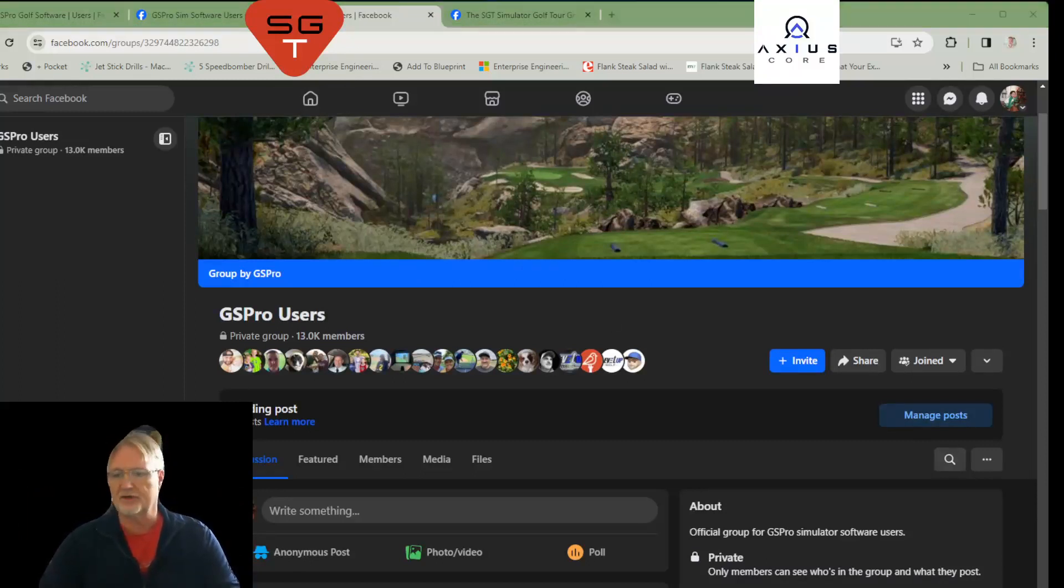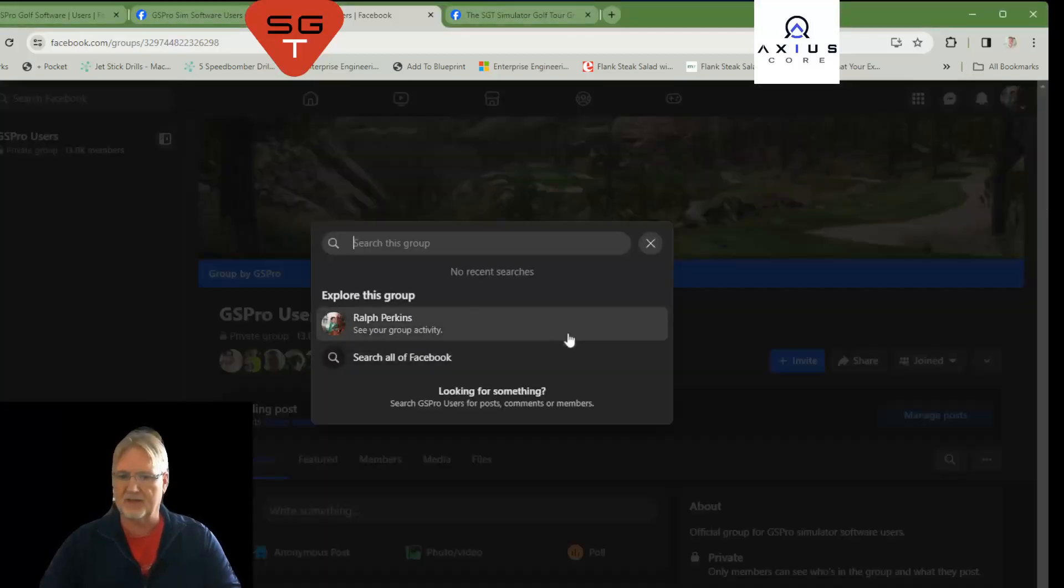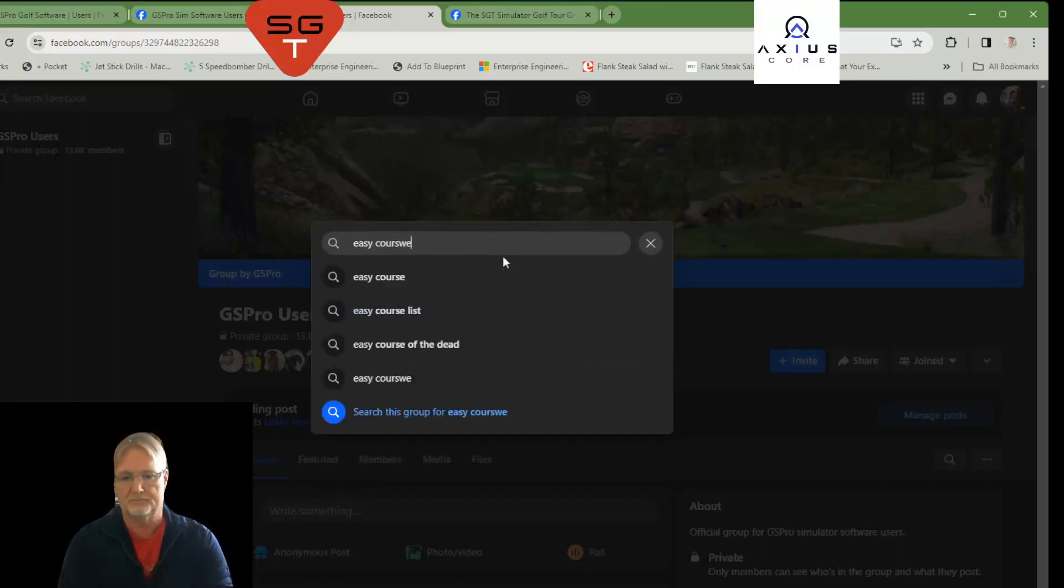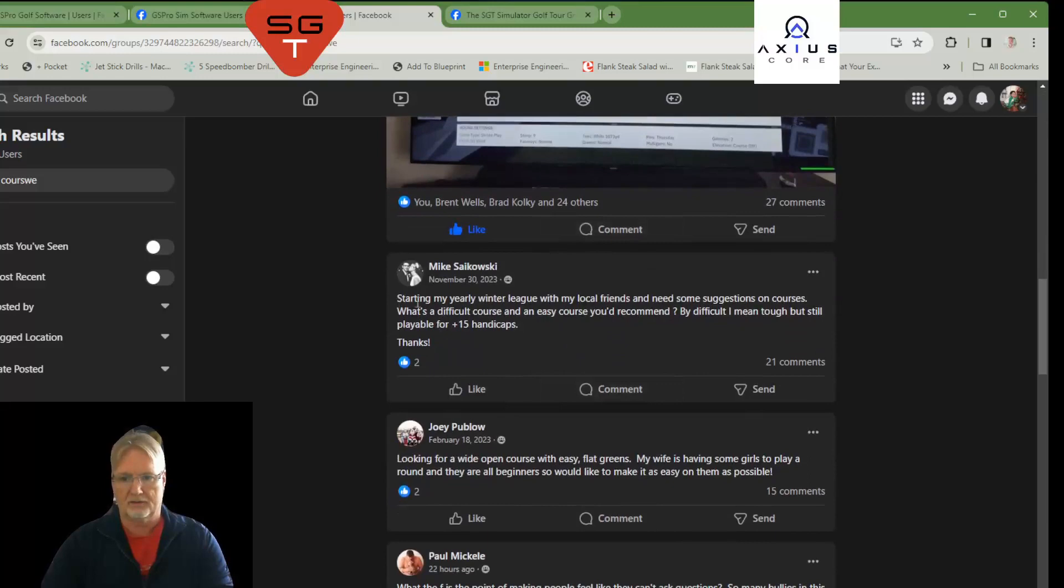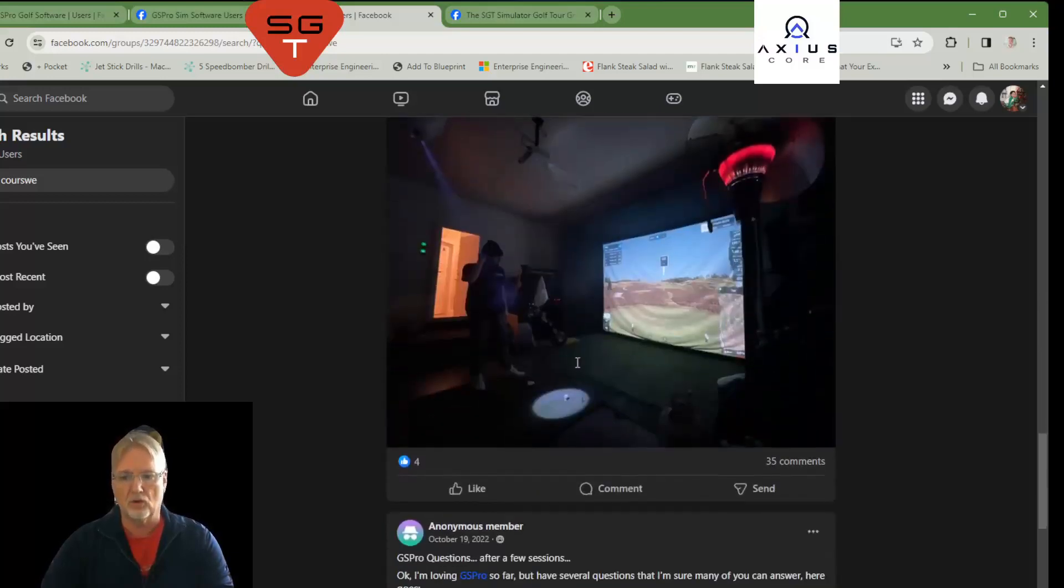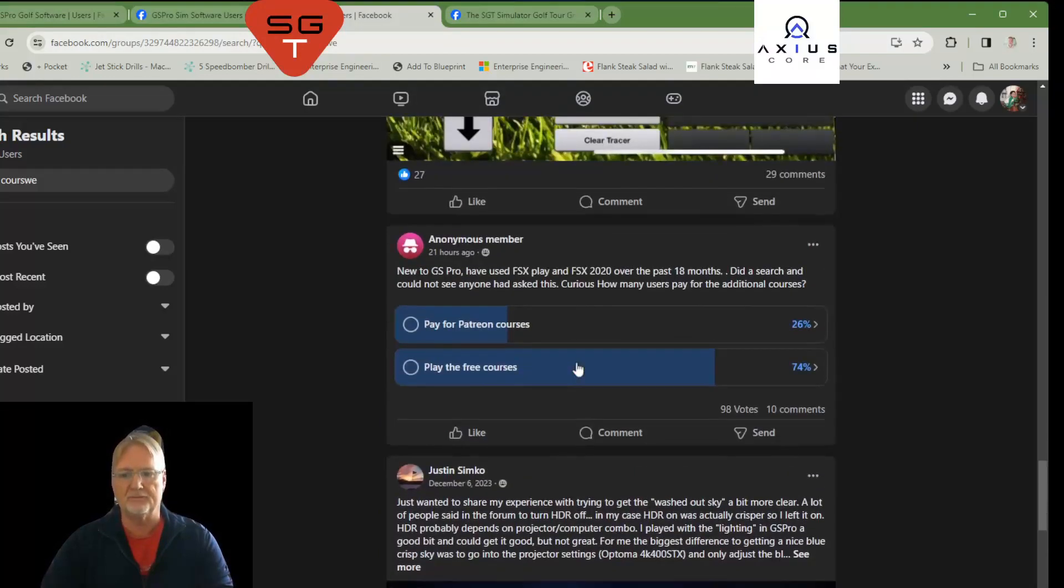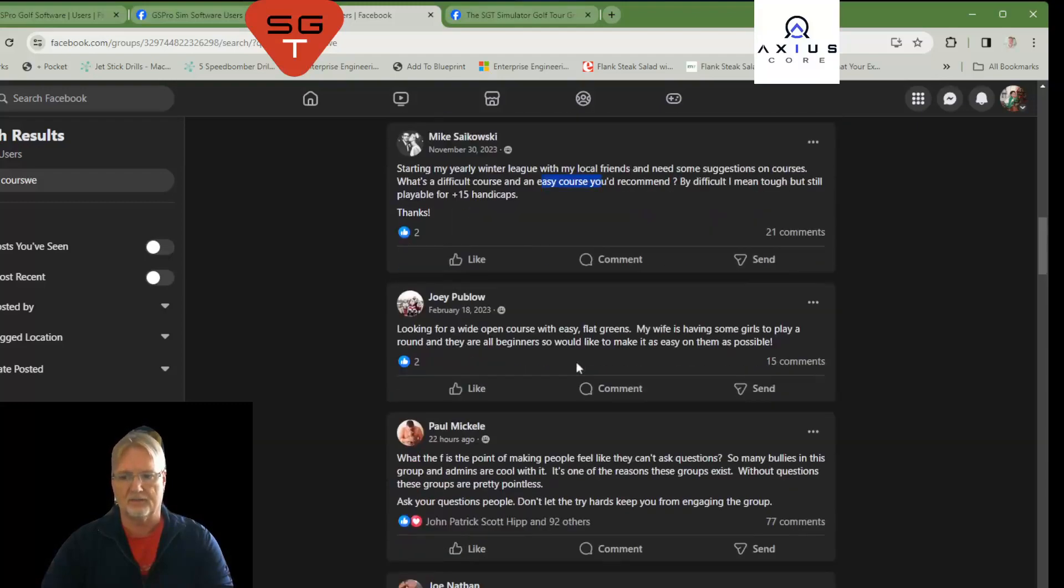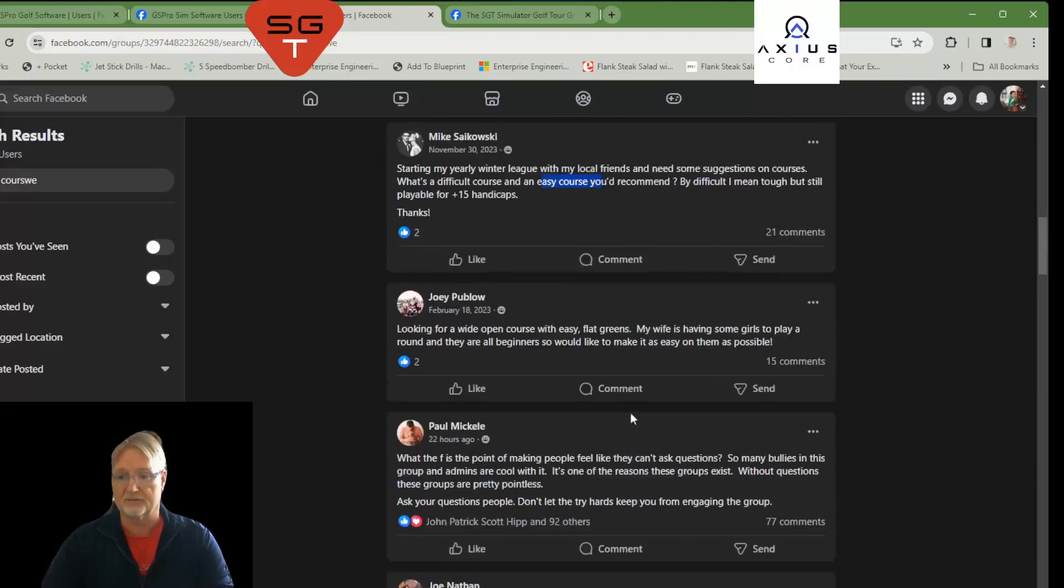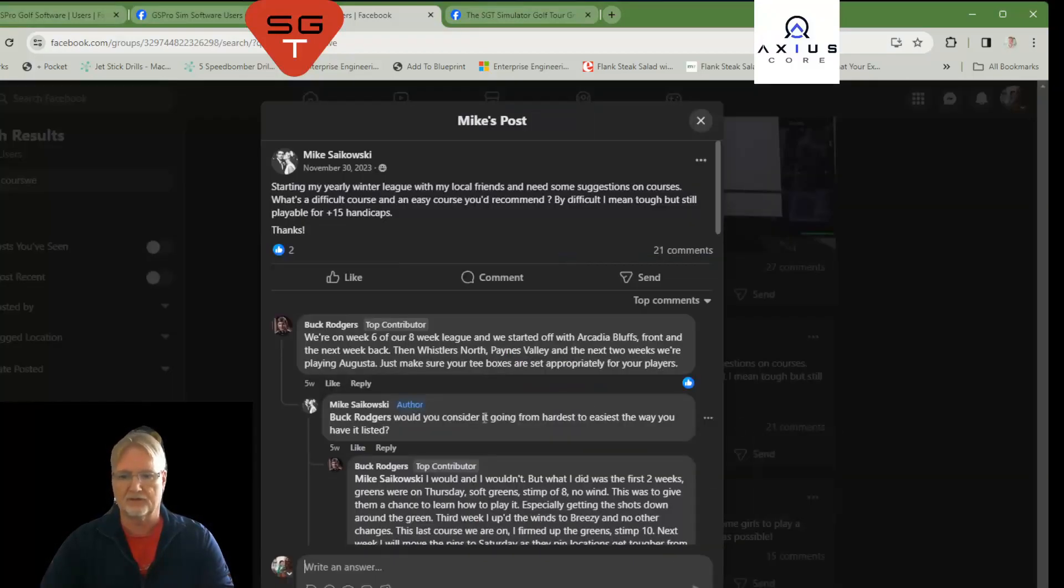To get started in search on any page, you can see right here, this little magnifying glass under Manage Posts. Click that, and you can search this particular group for Easy Course. I know it's an easy course. I just want to play an easy course around the golf. What is your easy course go-to? I started my early winter league. I need an easy course. What would you recommend? And your answers, because this question has been talked about so many times, believe it or not, your answers are going to be in the comments. So, let's take a look at one of these comments. It's 21 comments. Let's look at those comments.